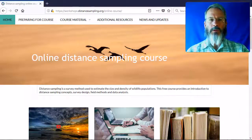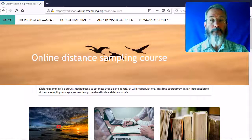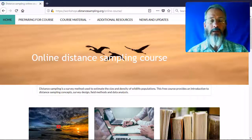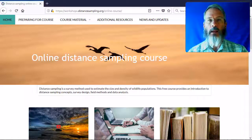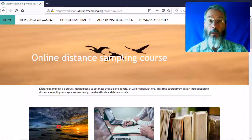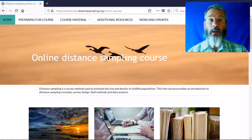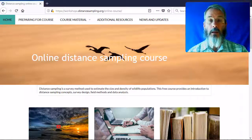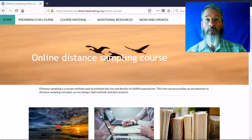Hello YouTube subscribers. My name is Eric Rekstad. I still work at the University of St. Andrews. It's been quite some time since I've added any material to this channel that describes distance sampling. The reason I haven't added much new material recently is because I've been working on a new project, which I'm going to describe to you today.